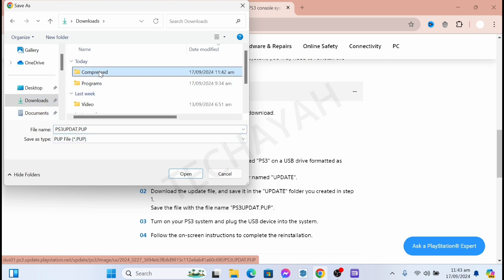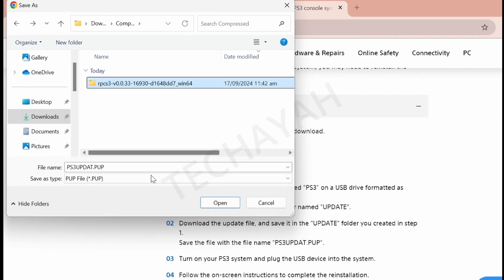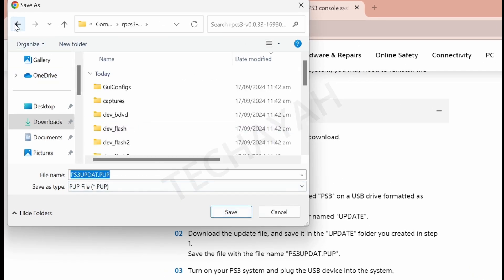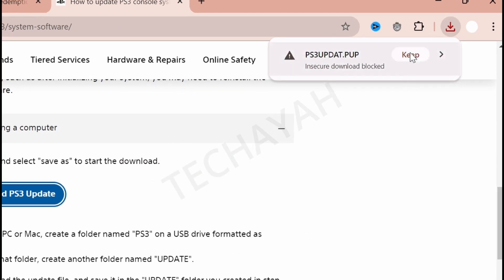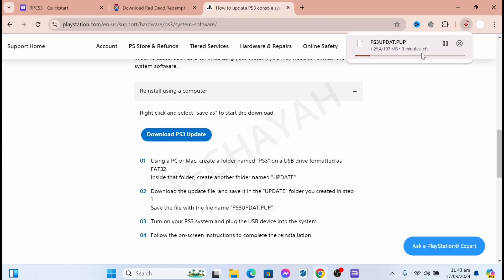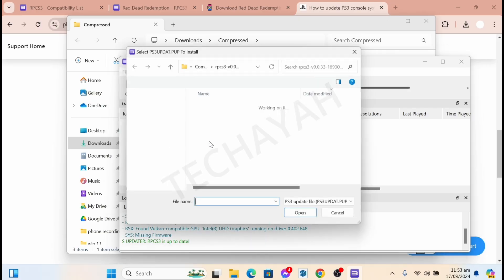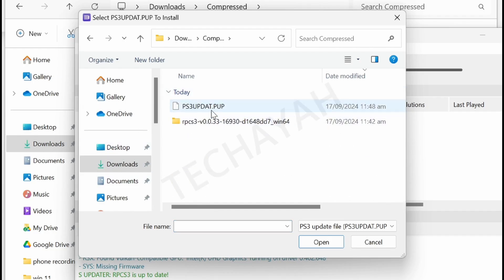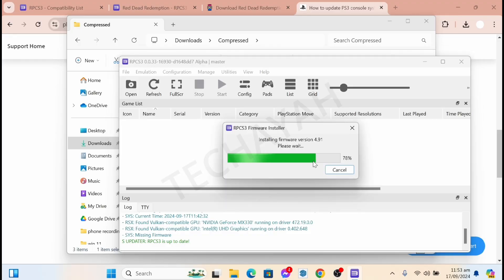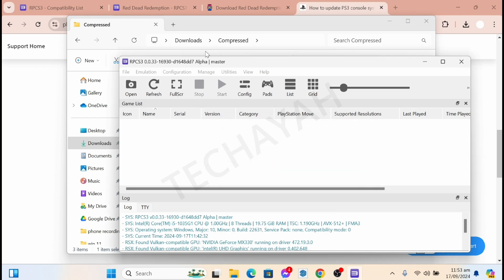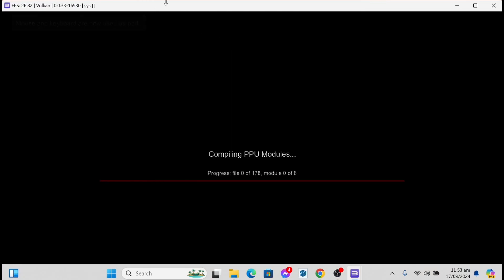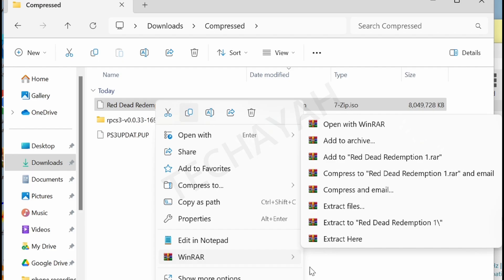Scroll down and select 'Download PS3 Update' to download the firmware. Save it to your folder. After the download finishes, click 'Install Firmware' in the emulator, select the PS3UPDAT.PUP file, and you will successfully install the PS3 firmware. It will then show a compiling PPU modules screen — just wait for it to finish loading.